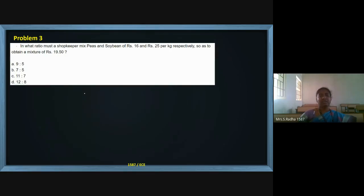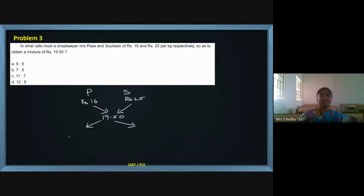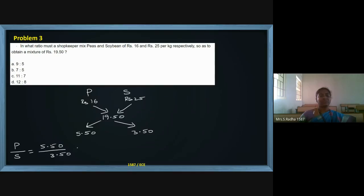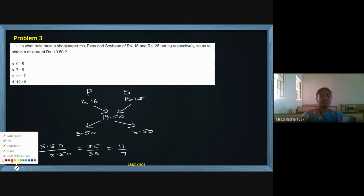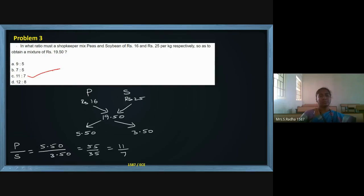In what ratio must a shopkeeper mix peas and soya bean? Same model again — whether they give wheat, sugar, or anything, it is the same diagram. Peas are at ₹16 and soya bean at ₹25, and they are going to sell it at a new price of ₹19.50. Now ₹25 minus ₹19.50 is ₹5.50, and ₹19.50 minus ₹16 is ₹3.50. The ratio of peas to soya bean is 5.50 by 3.50, which is 55 by 35, and cancelling by 5 gives 11:7. So 11:7 is the ratio in which they should be mixed.